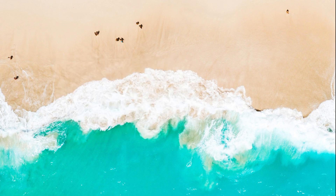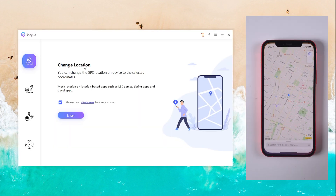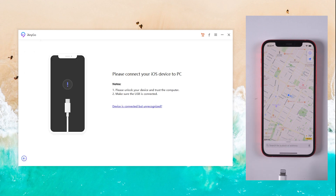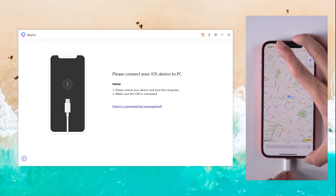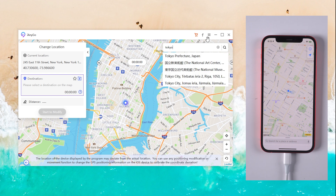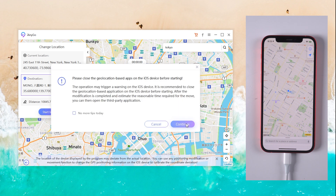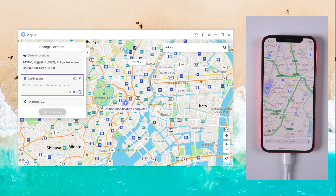Method 1: Change Location. Download iAnyGo on your computer. Launch iAnyGo, choose Change Location, and click Enter. Then connect your iPhone to the computer. You can search any place you want in the search bar. Once you've confirmed, tap Start to Modify. Your fake location will be shown now.